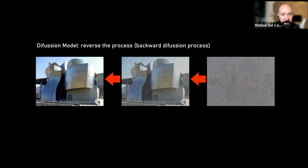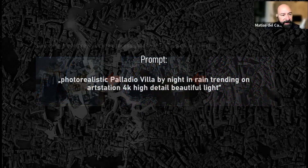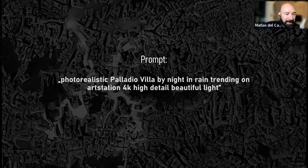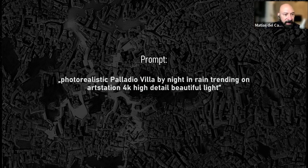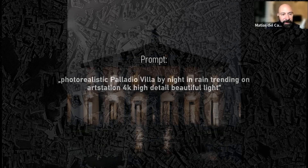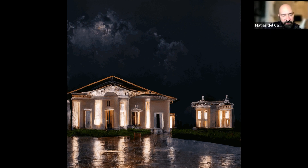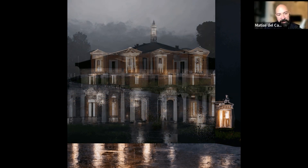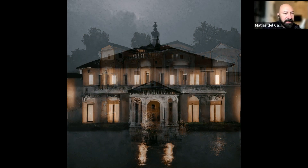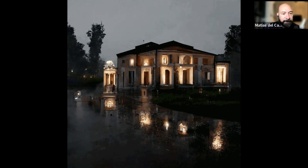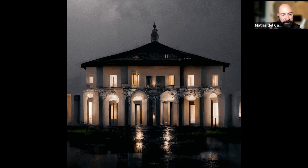Let me show some examples of recent results. We saw the high school one, which was very abstract and colorful. Here I used Midjourney with a prompt: 'photorealistic Palladio villa by night and rain, trending on ArtStation, 4K, high detail, beautiful light' — and you get results like this. It has clearly learned a great deal. Actually, I think this one is Disco Diffusion, not Midjourney — so there's already a step forward between the two.